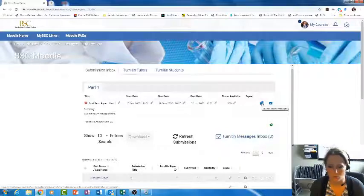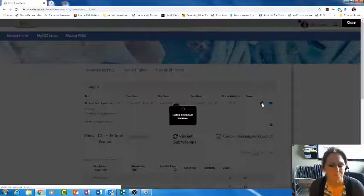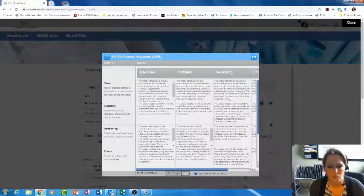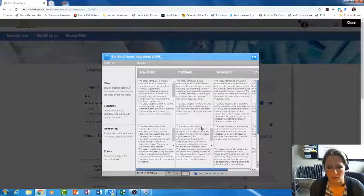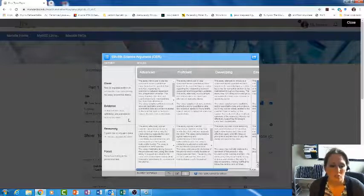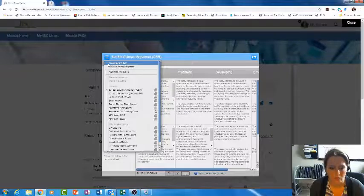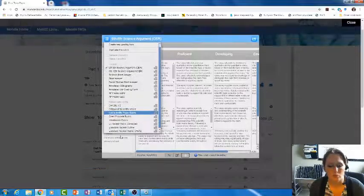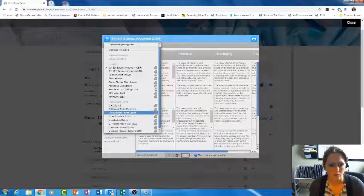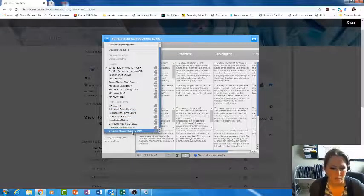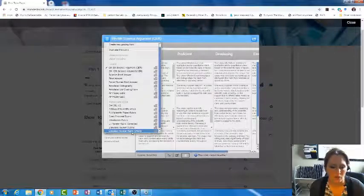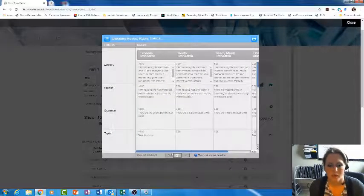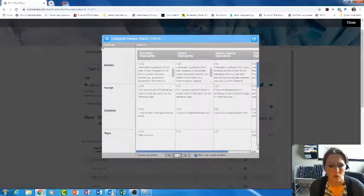Right now I do not have a rubric associated with Turnitin, so I'm going to launch it. Here it's just going to put in a generic rubric as its default. To change this rubric, you can either create a new rubric or select from a rubric that you might already have. I already have a rubric for this one—it is the literature review rubric that I use for this paper.